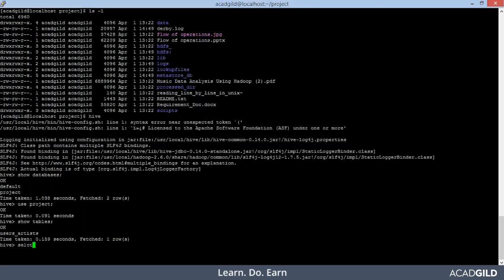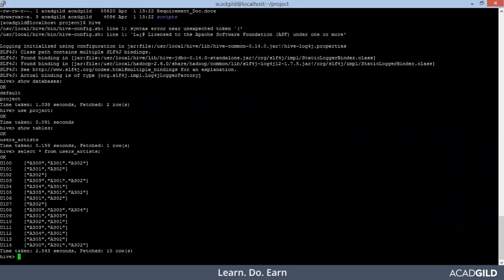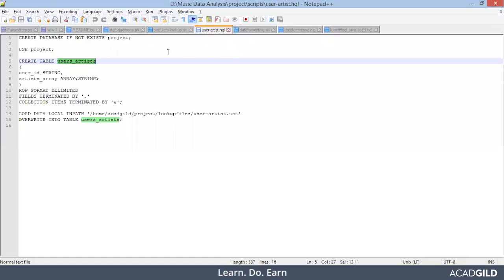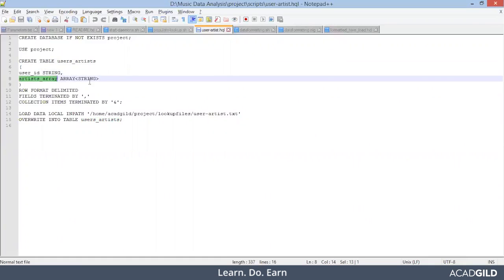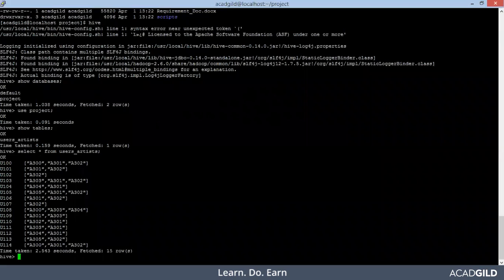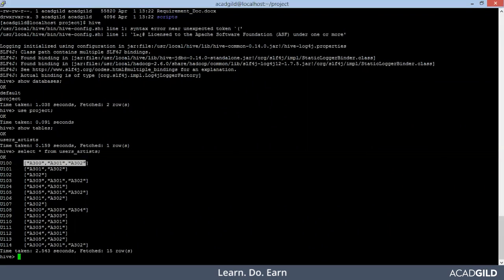Let's see what the data looks like — 'select * from user_artist'. Here is the data. You see there were two different columns: one was user ID and the other one was an array — artist array. When we see our table, this is the user ID and this is the array of artist IDs. So this is successfully created.